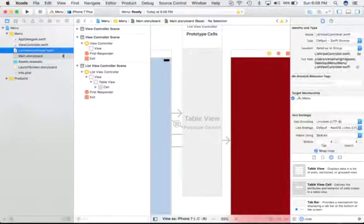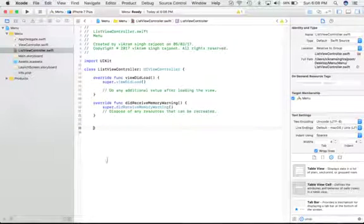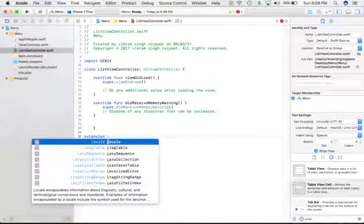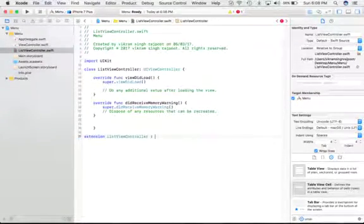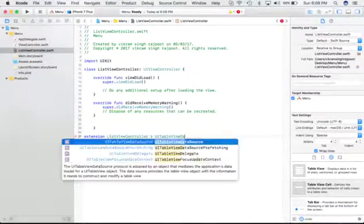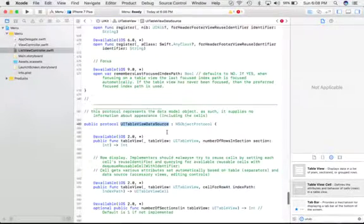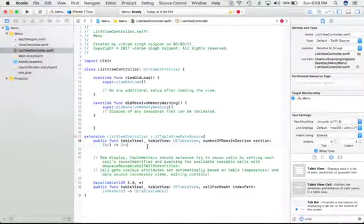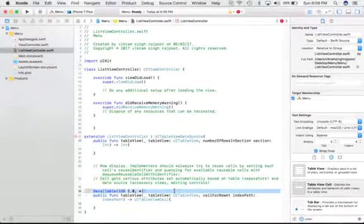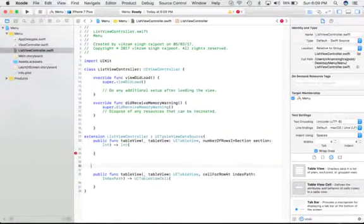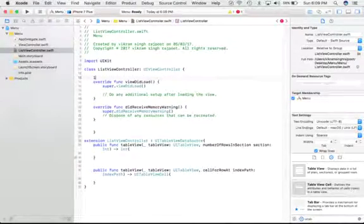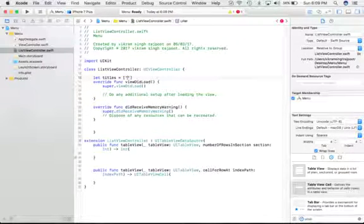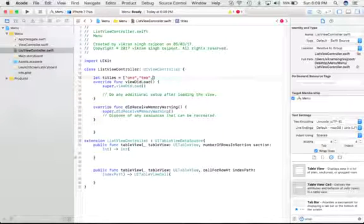Now we can define the data source and delegate methods here. So give some extension for ListView Controller. We can define the data source. So we need a number of rows in section, and we can define one array here. Let's say titles, and give some names like one, two, and three.